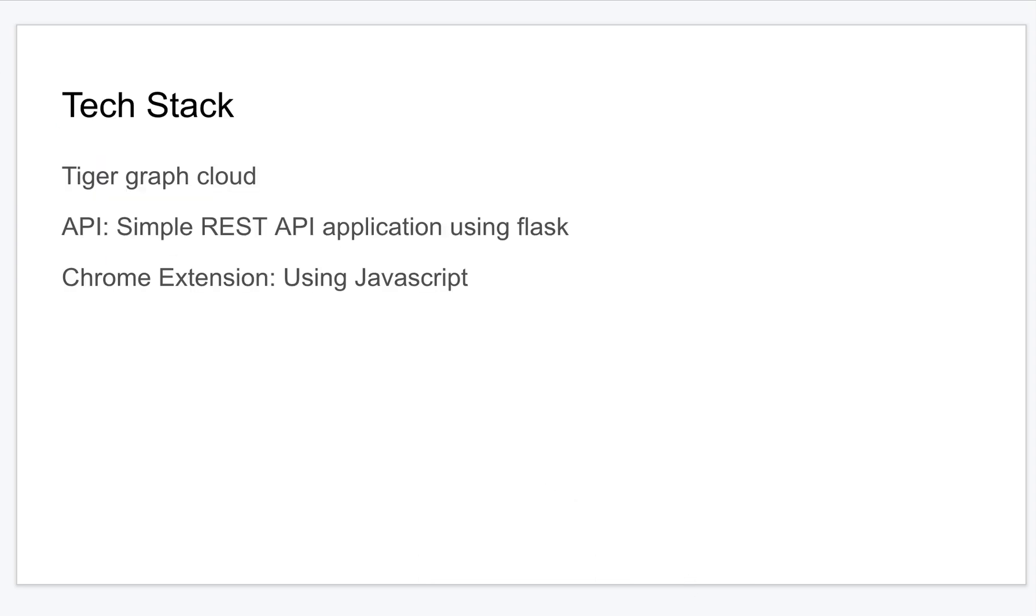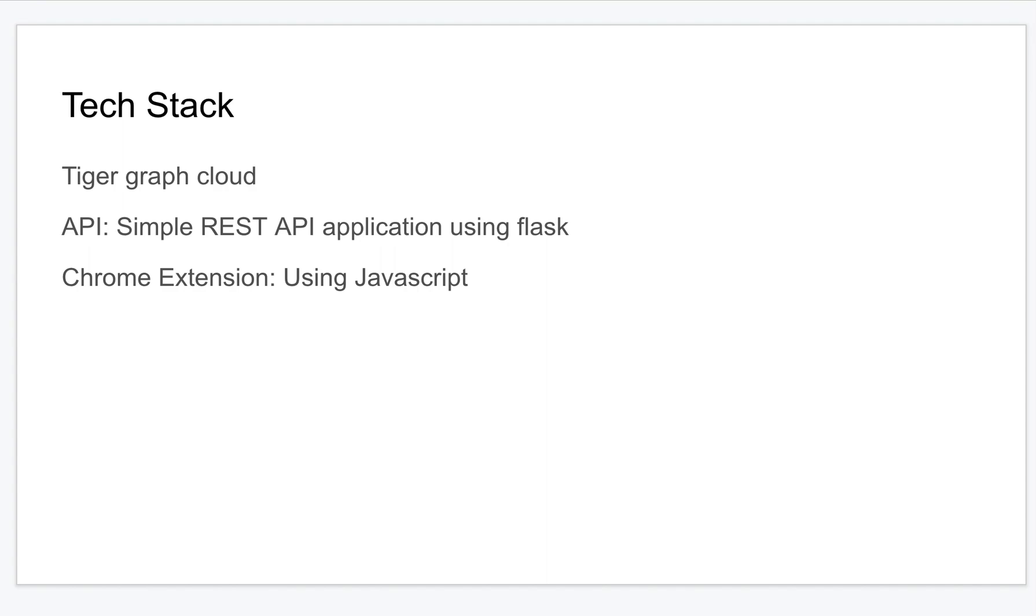The tech stack I've used: all the data is hosted on TigerGraph cloud and we're running similarity algorithms and entity detection algorithms to convert the news data to the graph database. I've also built a simple REST API application using Python Flask and this data is being consumed by the Chrome extension which is built using JavaScript.